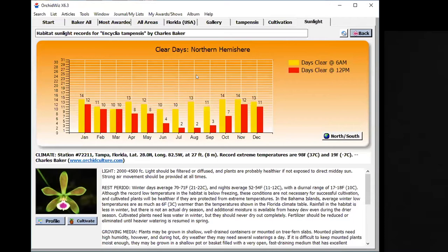Charles Baker, he and his wife have passed away now a few years back, but that's who I purchased this information from, all these culture sheets. He was a weatherman, and so he was into orchids, he grew orchids.